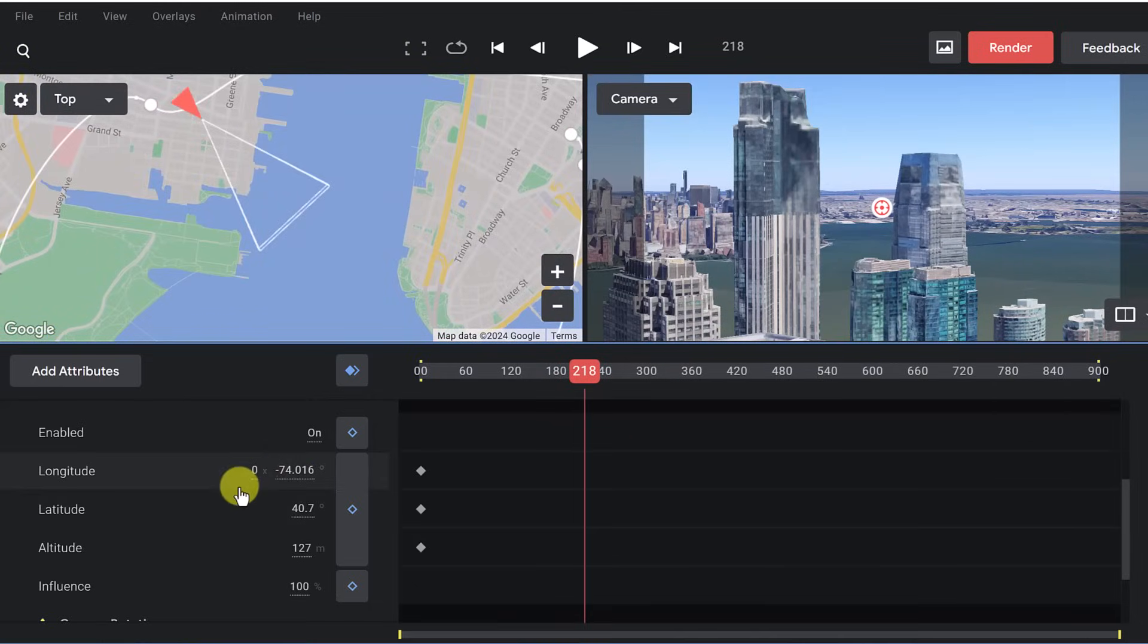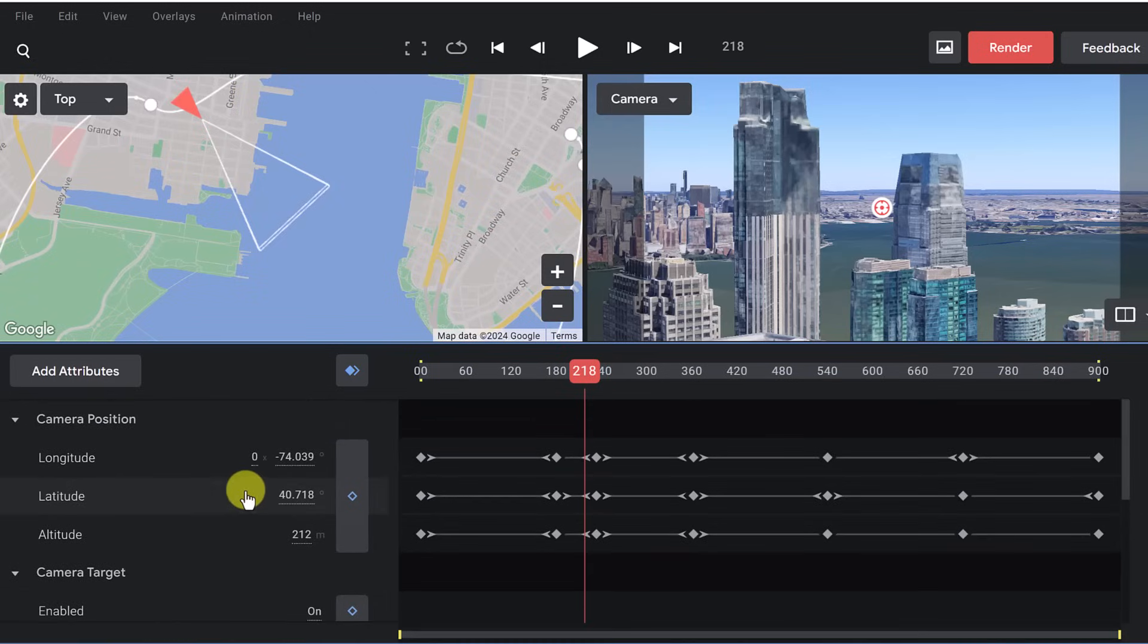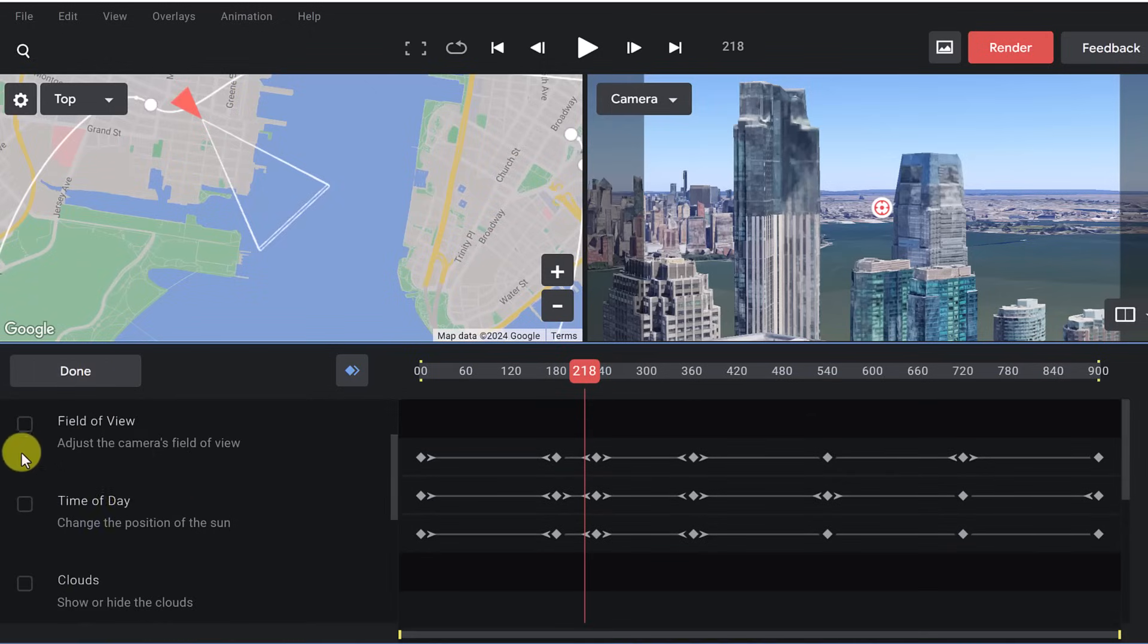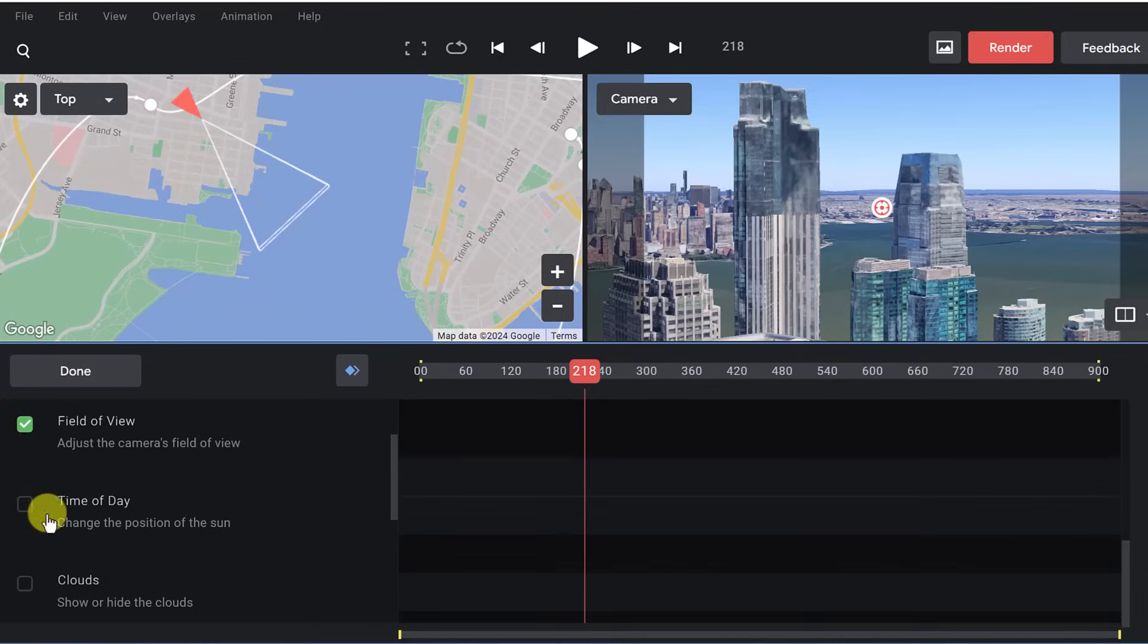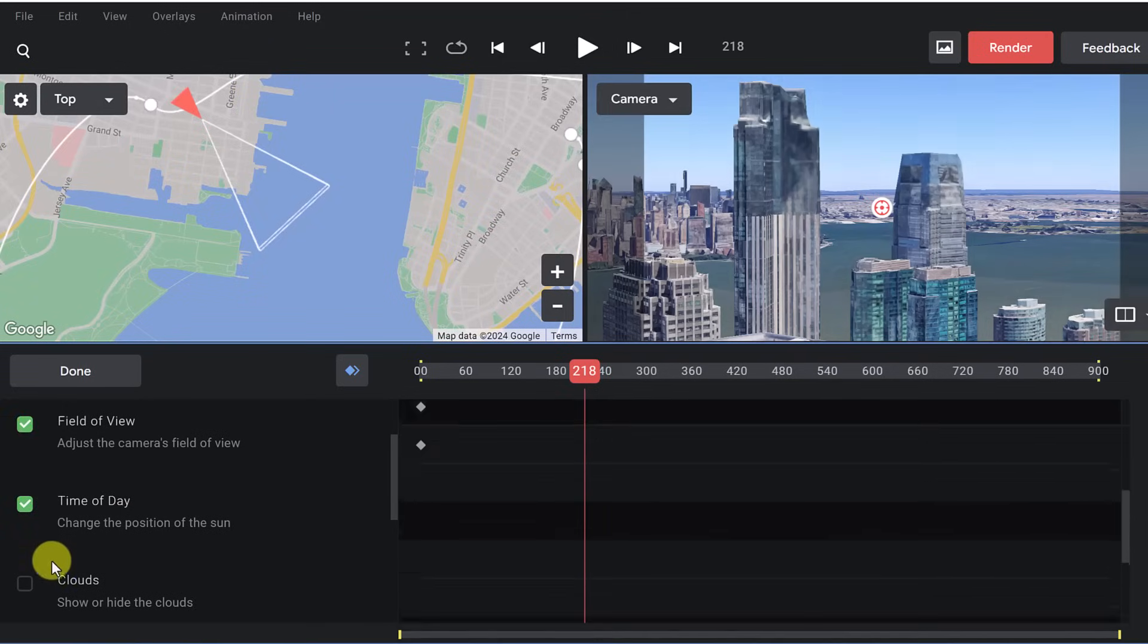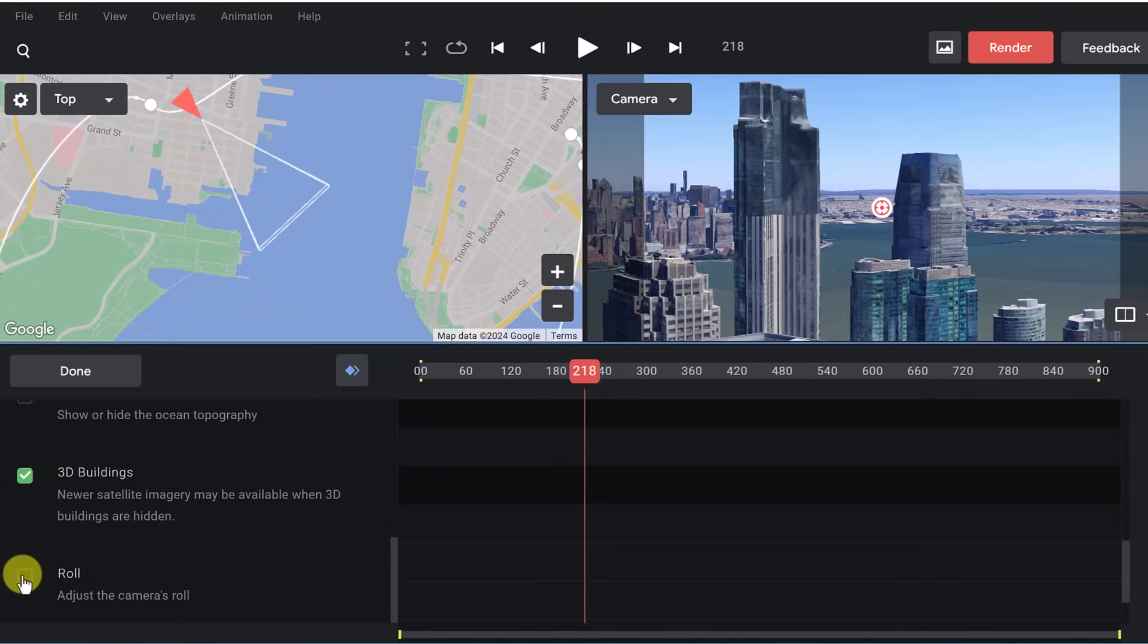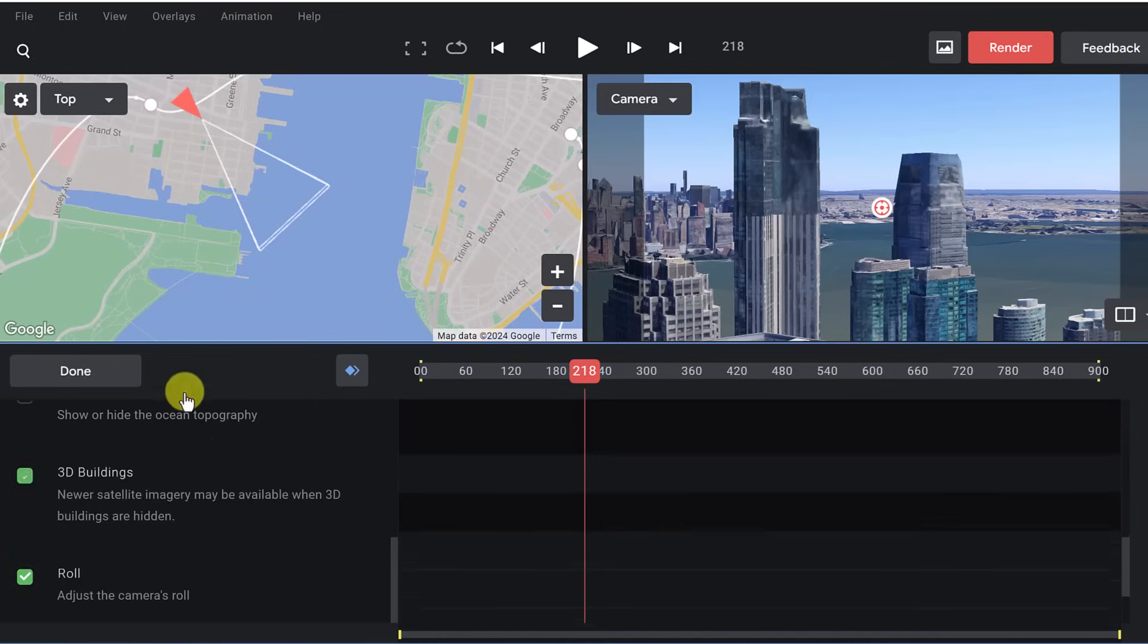The other thing I want to point out, we can add more attributes. So if we click right here, I have camera target on, but I can add things like field of view, time of day, clouds, and 3D buildings, and all these other attributes to this.